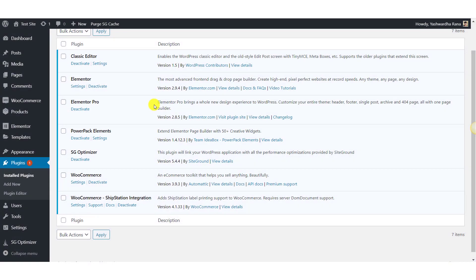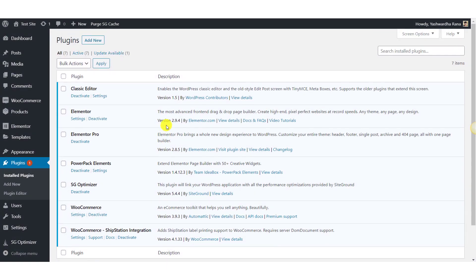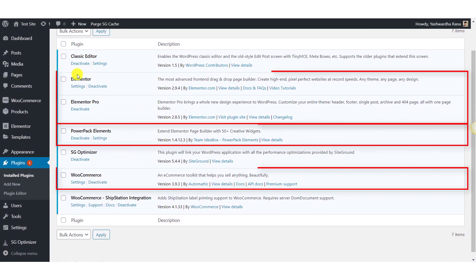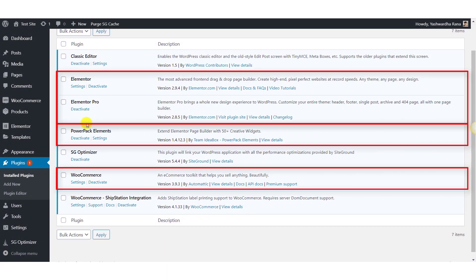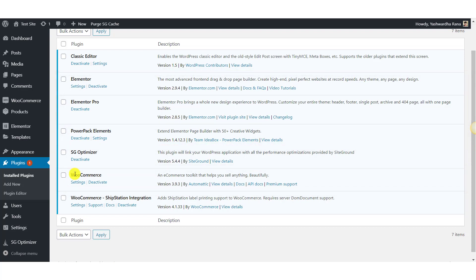For this tutorial, you will need these three plugins: Elementor, PowerPack Elements add-on for Elementor, and the WooCommerce plugin. Make sure you have these three plugins installed and activated on your website. Now let's see how you can customize your WooCommerce cart page using Elementor.